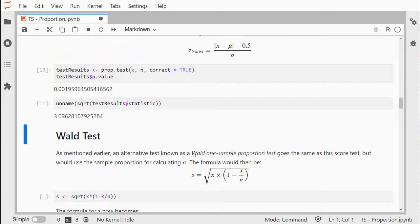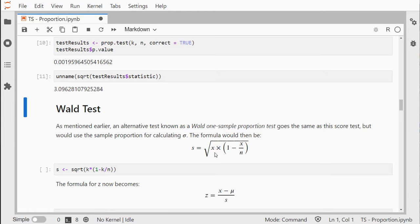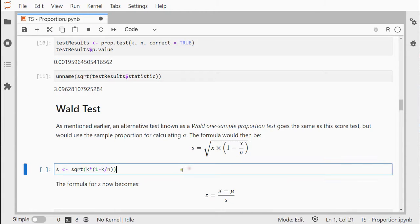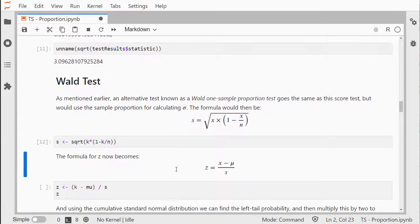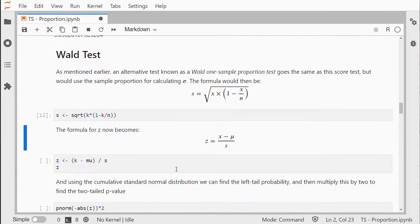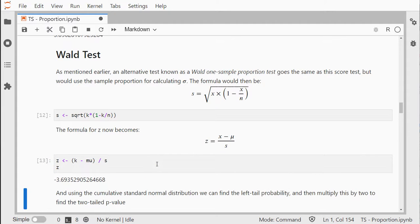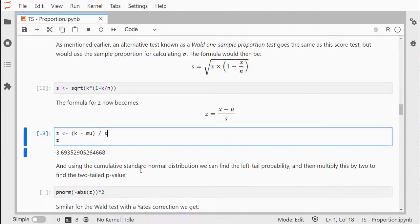If you want to perform the Wald test alternatively, then the standard deviation is going to be slightly different. You then take the number of successes and divide that over the total sample size—basically the proportion that you had in the sample. That's the big difference with the score test. We can then calculate the z-value in the same way but now using this standard deviation rather than the sigma.